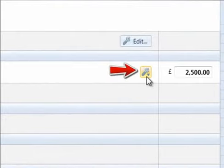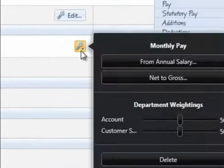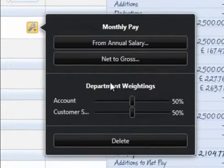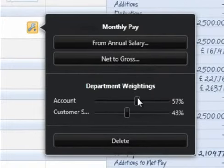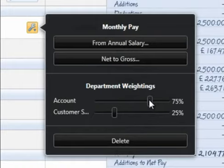Click the Edit button within the Pay section and set the employee's weighting in each department by dragging the bars to the percentage required. This will facilitate accurate departmental analysis at the reporting stage.